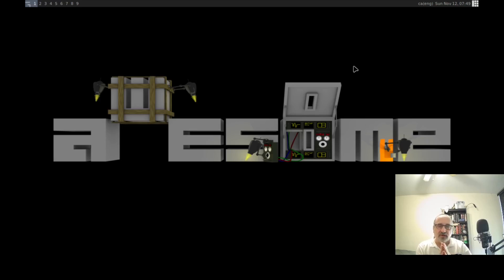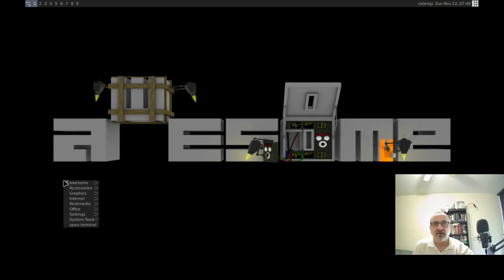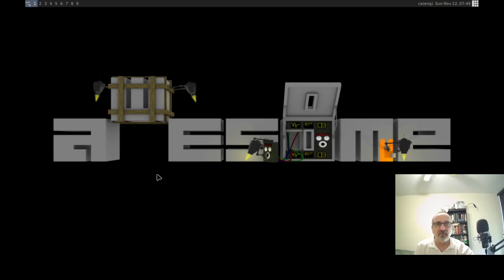I'm now in the default Debian awesome window manager, and the default Debian awesome window manager has more functionality than the default Arch awesome window manager. For instance, if we right-click here — I know it's small and hard to see — let me open up a terminal.